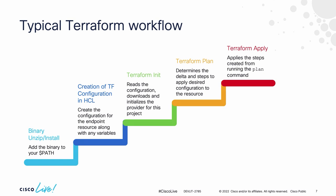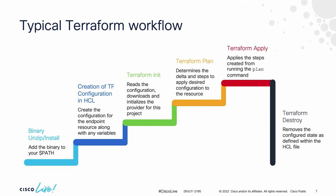The last step is a Terraform apply, which does just what it says. It takes the configuration and applies it towards my end device.